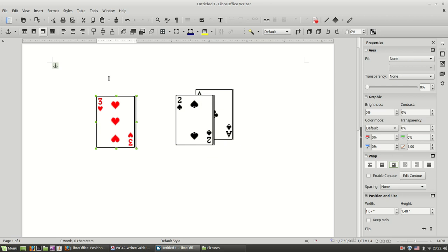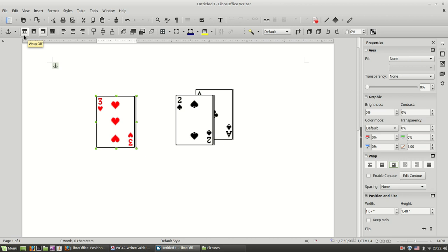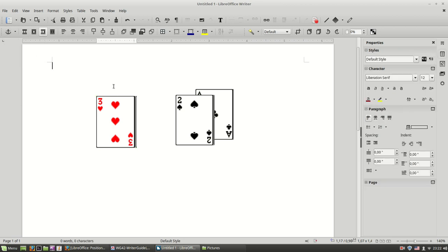So I think we have covered enough about image positioning. One last word again to recap is that most of the time you are going to use the optimal page wrap or the wrap-off setting. And the anchoring to paragraph. Thank you.